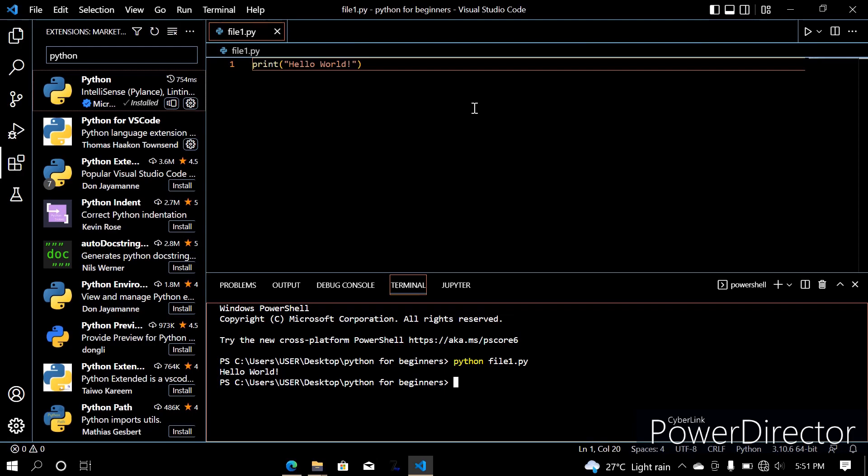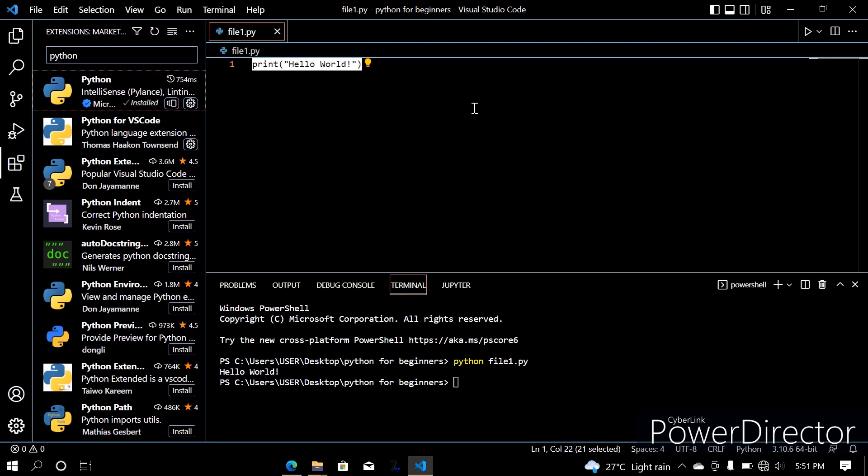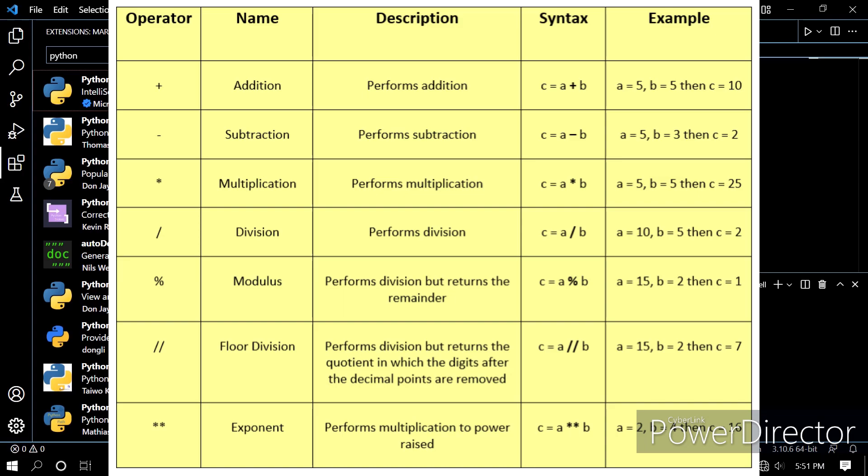Let's jump into it, I guess. Let's cover operators. I'm sure everybody already knows what operators are. There are different types of operators. We have the arithmetic operators.